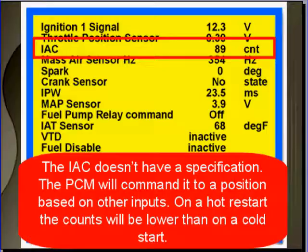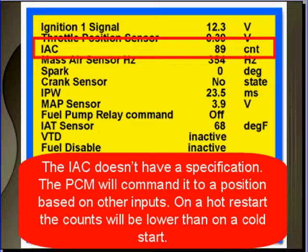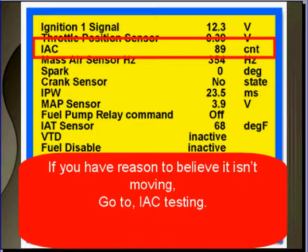The IAC doesn't have a hard specification. The PCM will command it to a position based on other inputs. As an example, on a hot restart the counts will be lower than on a cold start. If you have reason to believe it isn't moving, go to IAC testing.